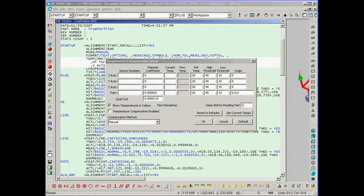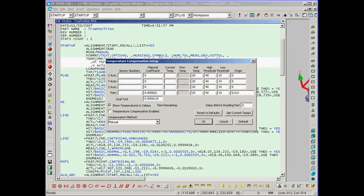This is what the Temperature Compensation dialog looks like inside of PCDMIS. You'll notice right away we have an area to input the material coefficient for the part, for the qualification tool, and for the x, y, and z axes.